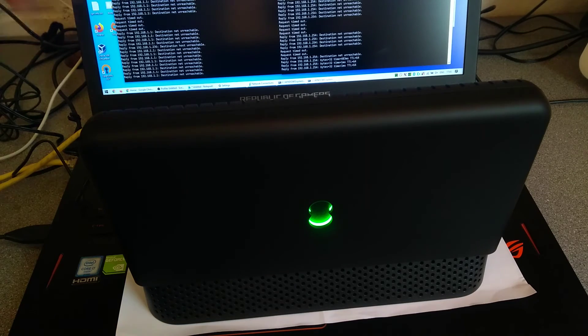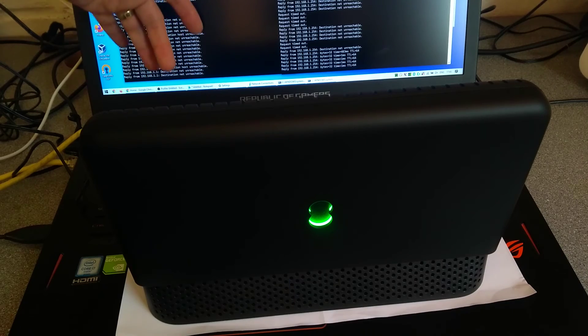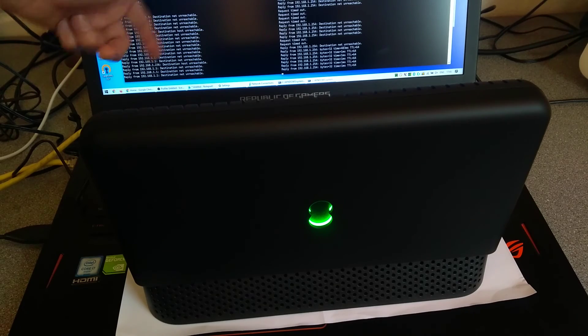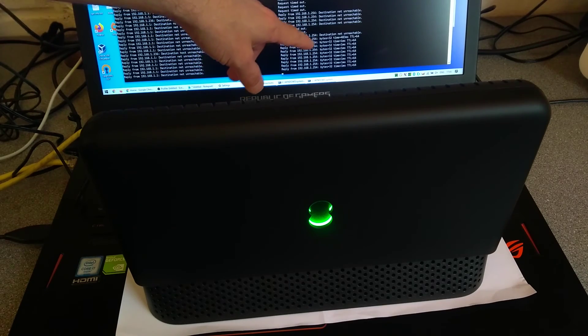And there we are, so it's no longer responding on 1.1. Well, just after it started responding to pings on its default 1.254.